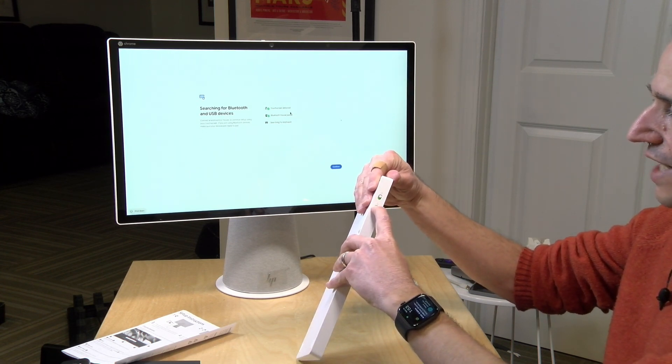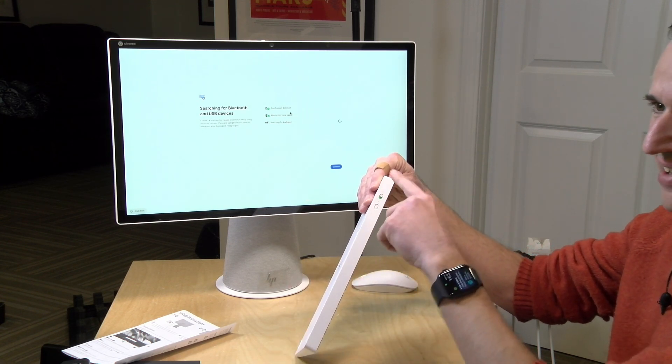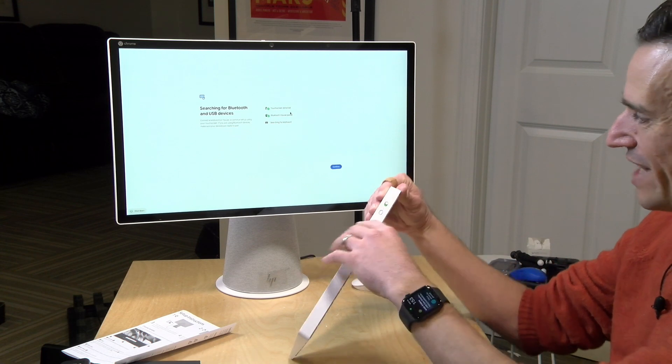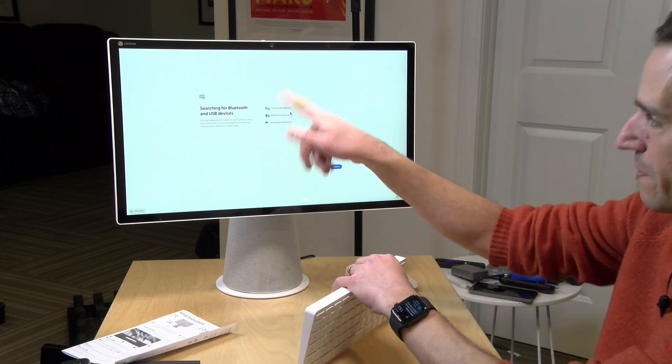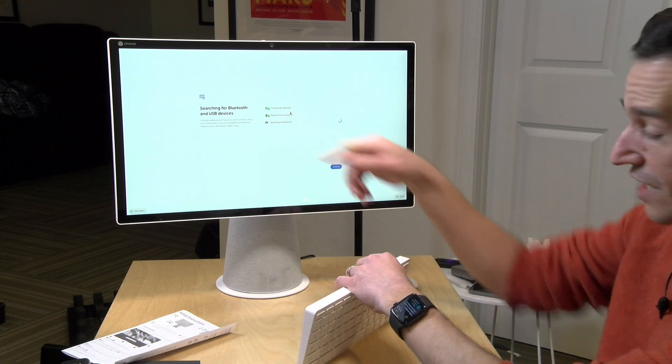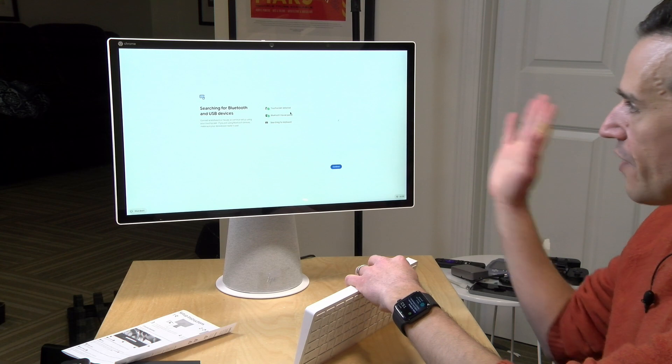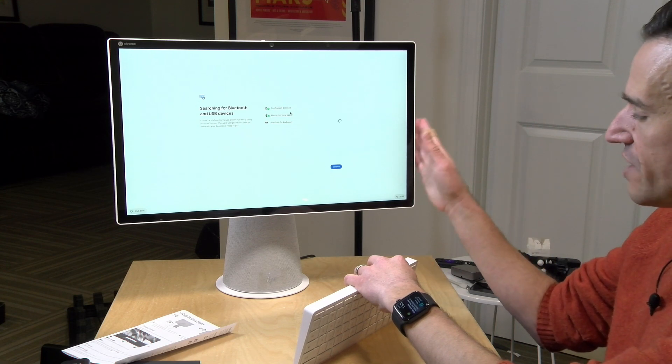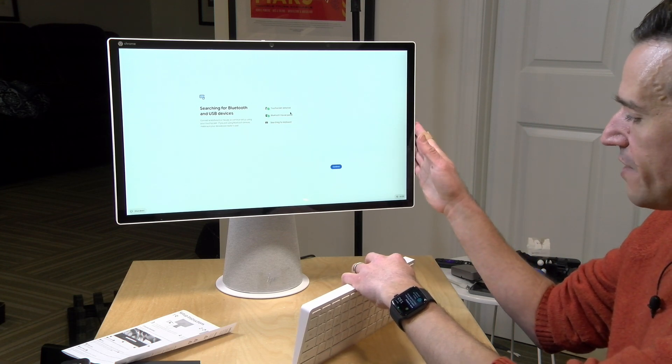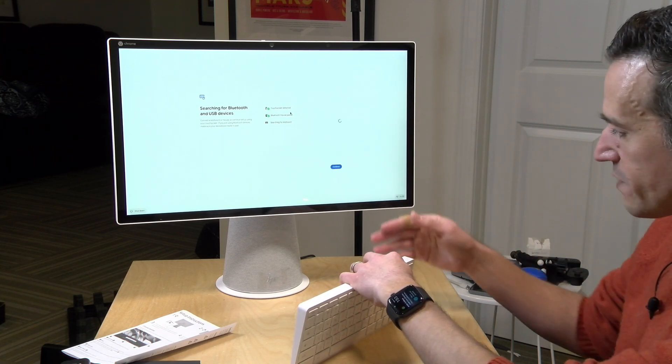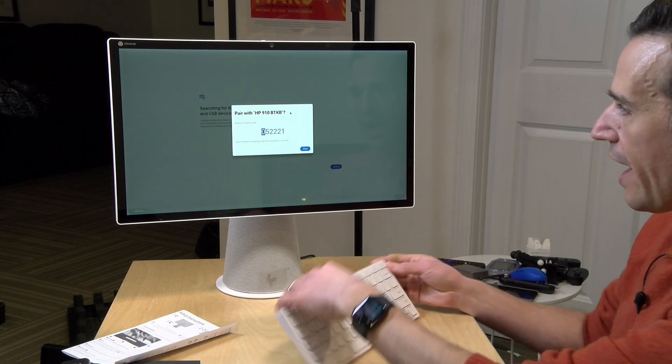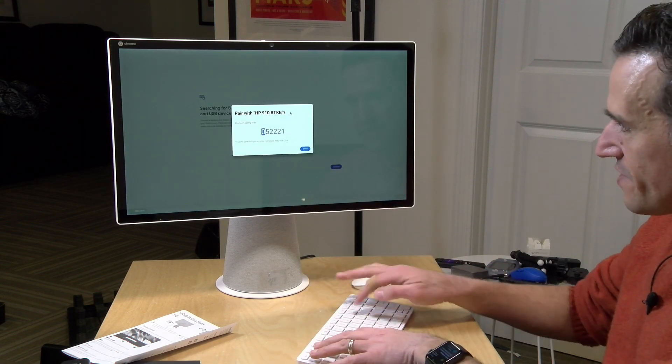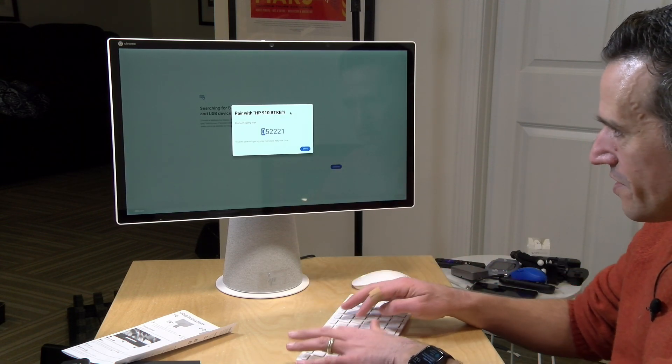This one, as I mentioned, has an i3 processor inside. They also have a lower spec Pentium version available. I have to type in some keys here.